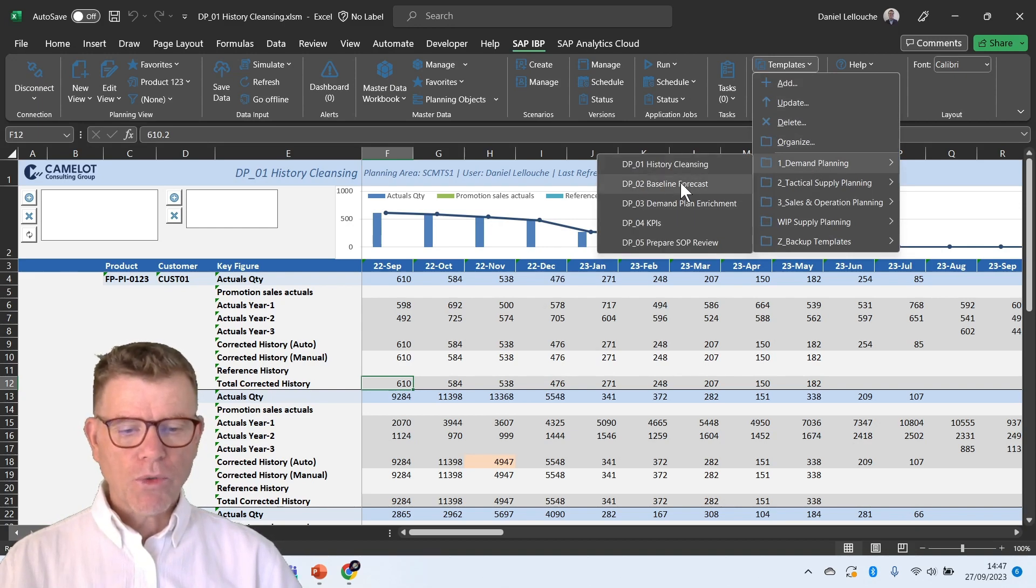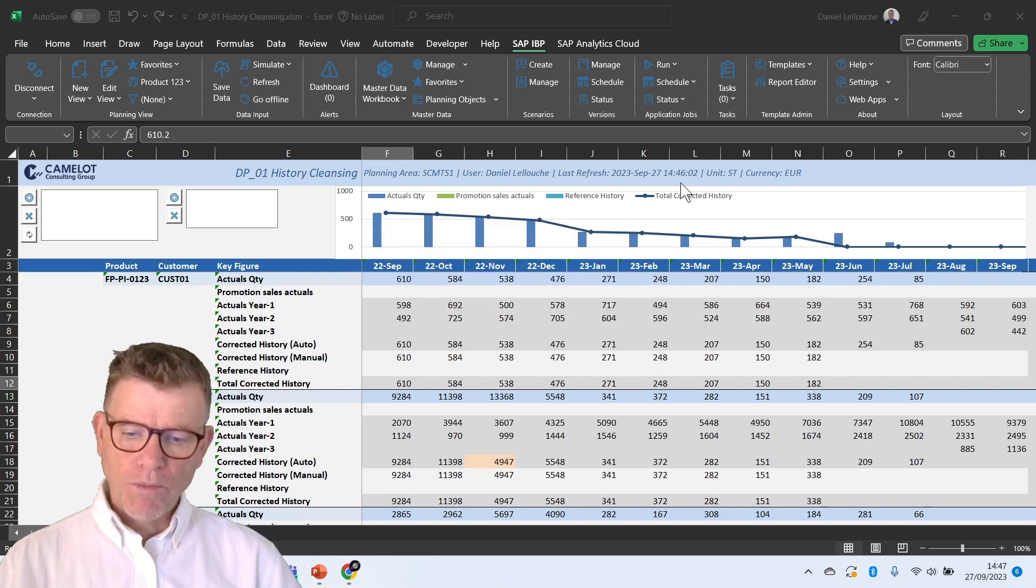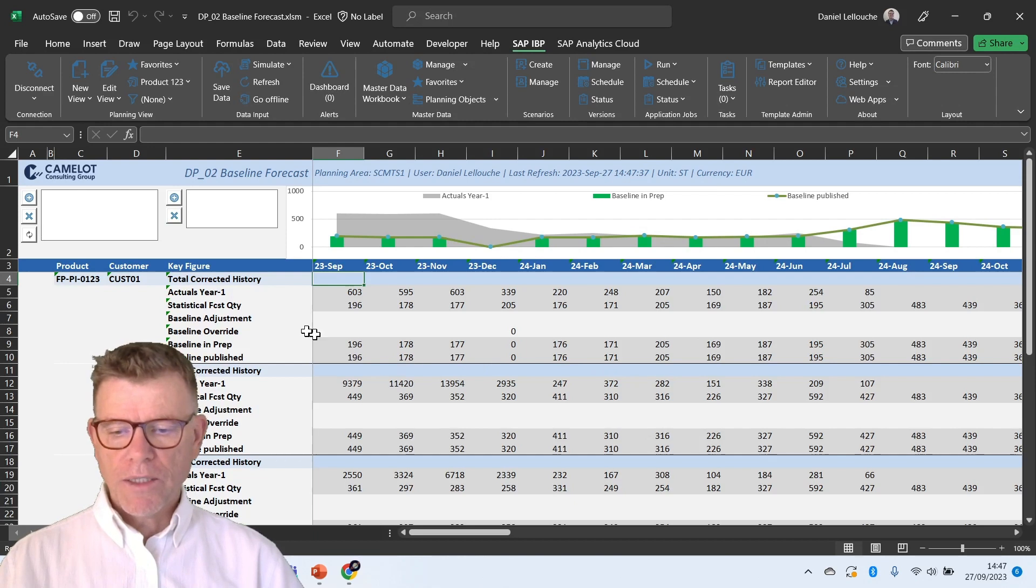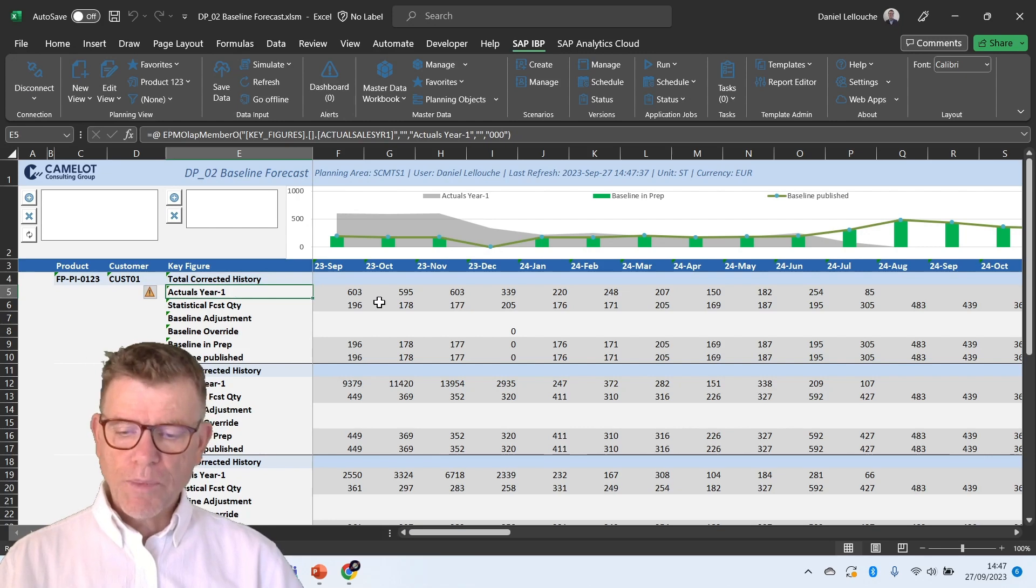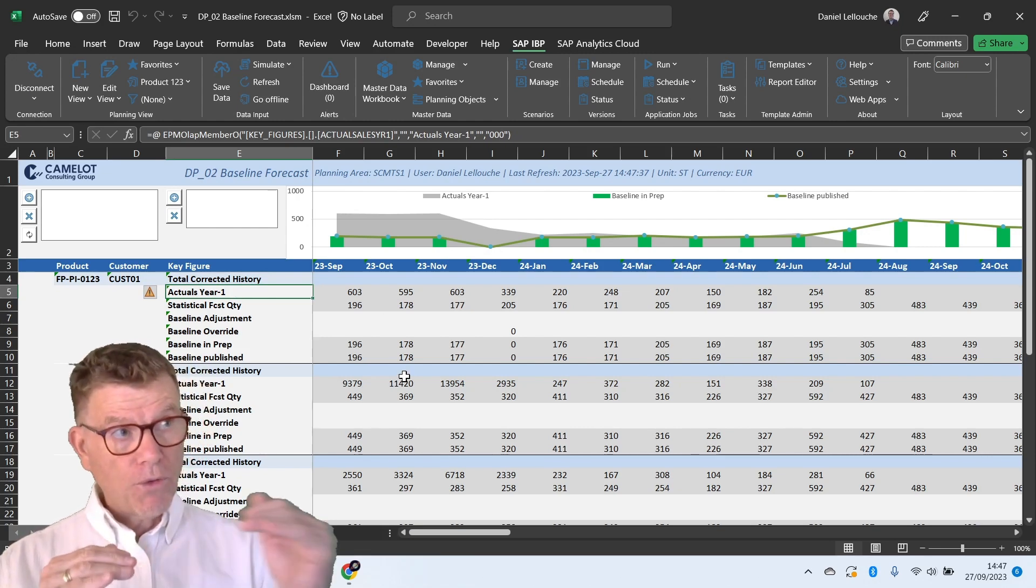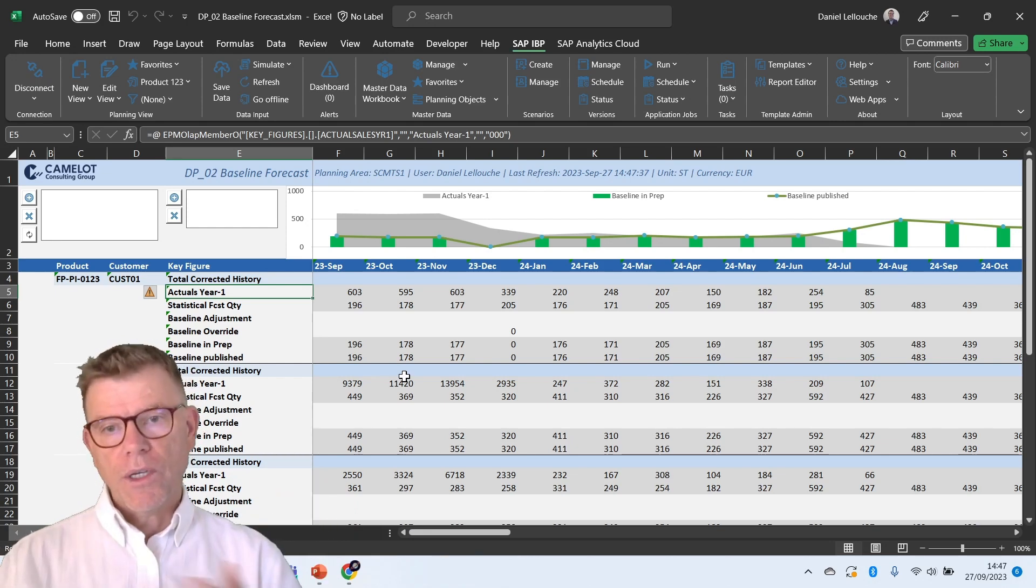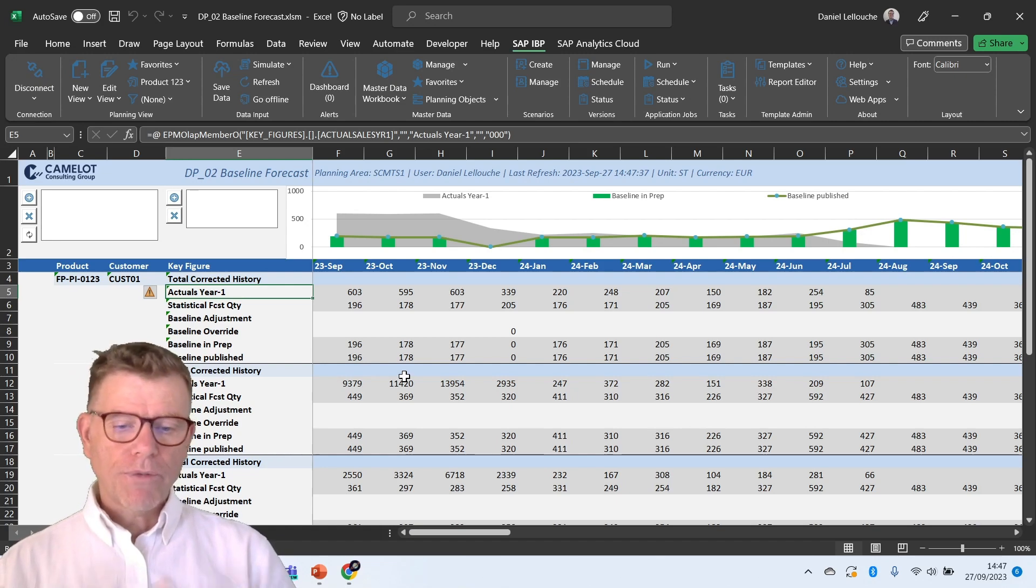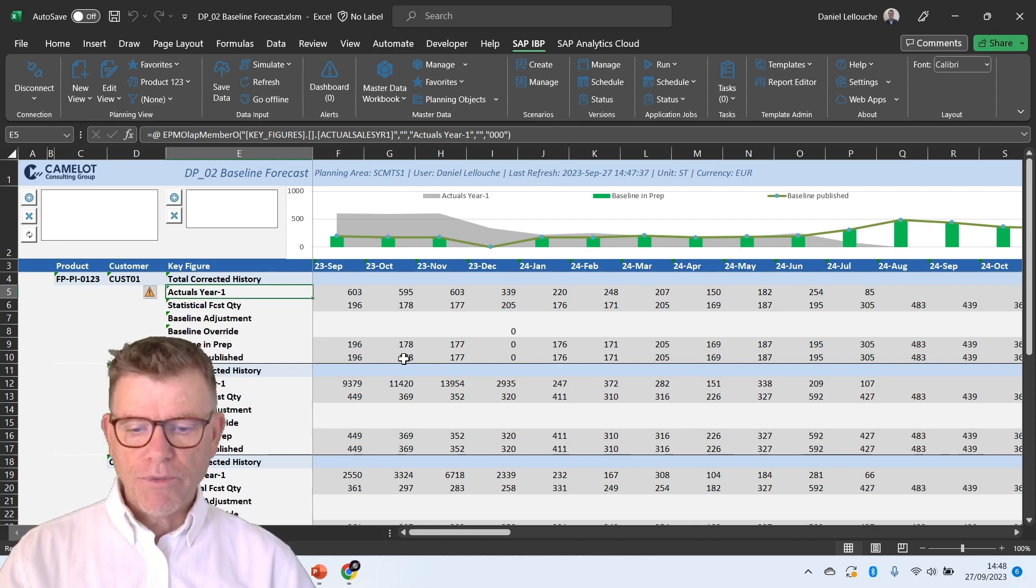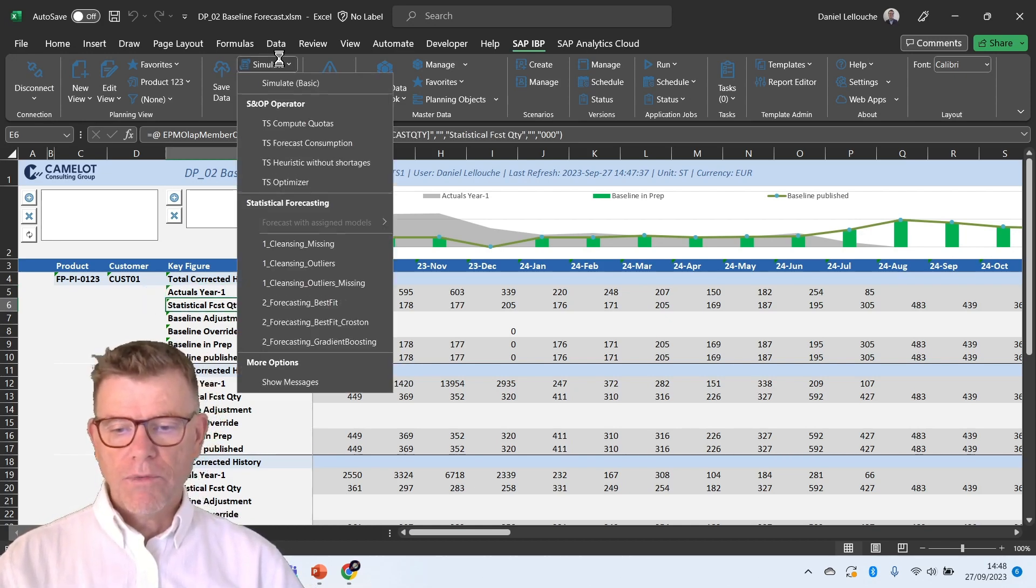Let's go to the statistical forecast. We've got a special template for that baseline, which we call baseline forecast. The baseline forecast starts with the total corrected history, and then also representing the actuals from the year minus one in order to compare if the forecast is quite aligned with last year or is it completely different. Of course, if it's a launch product, it will be completely different. But for a mature product, it's always good to challenge and to calibrate with the last year.